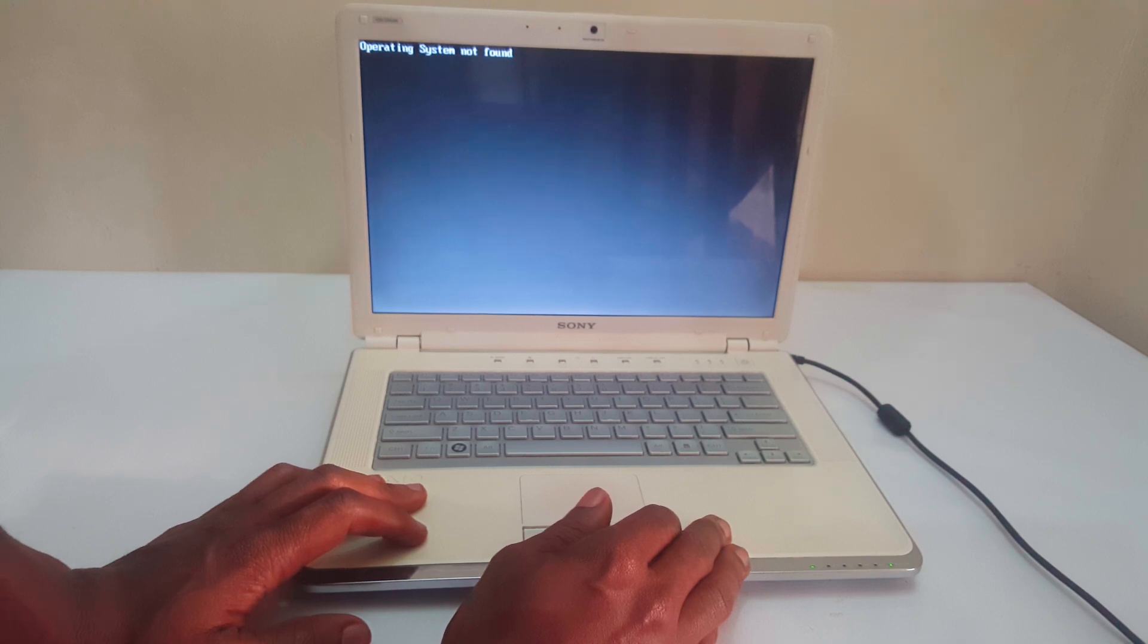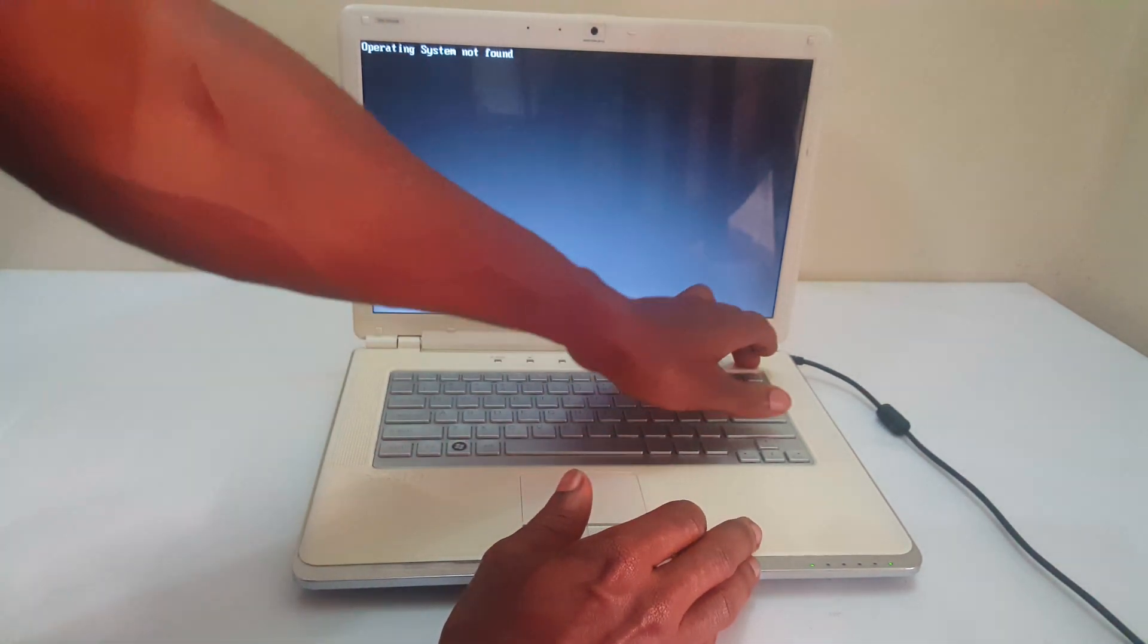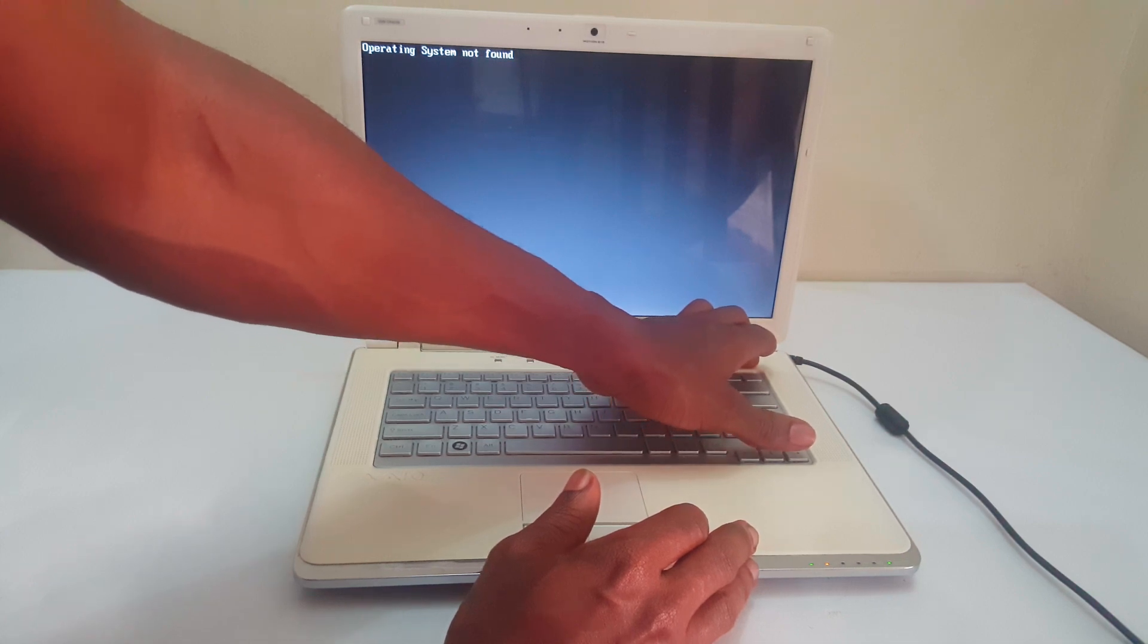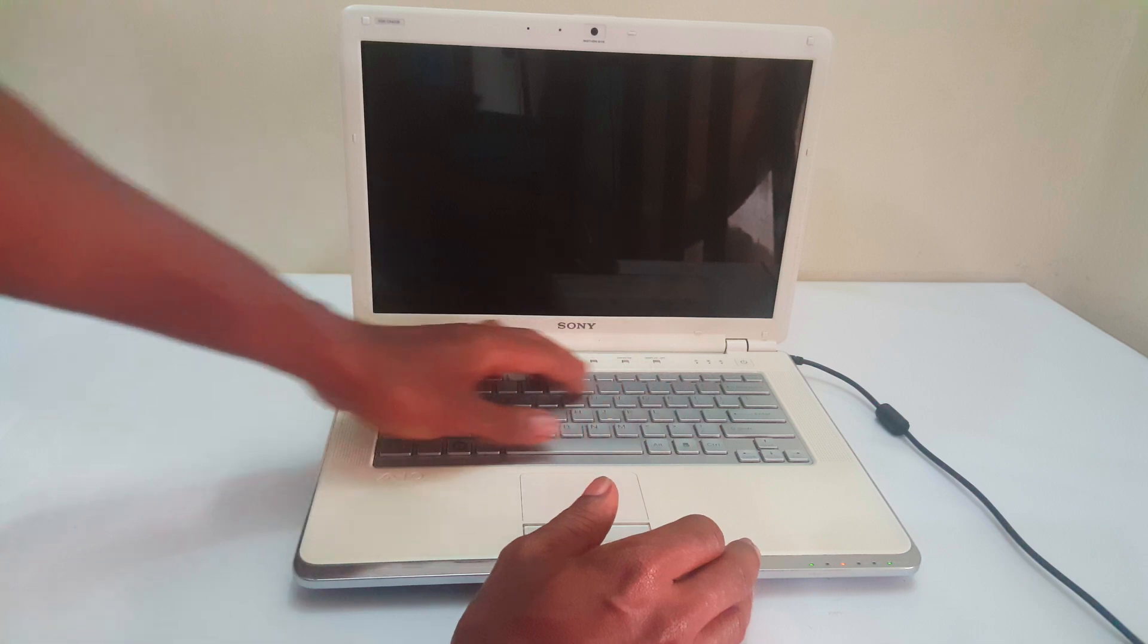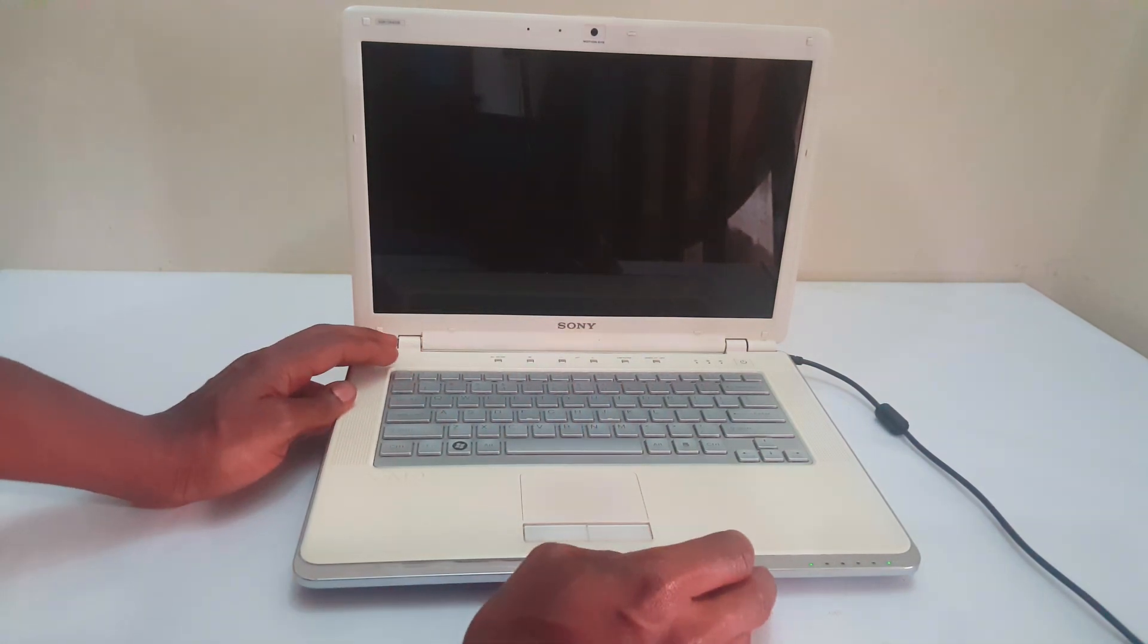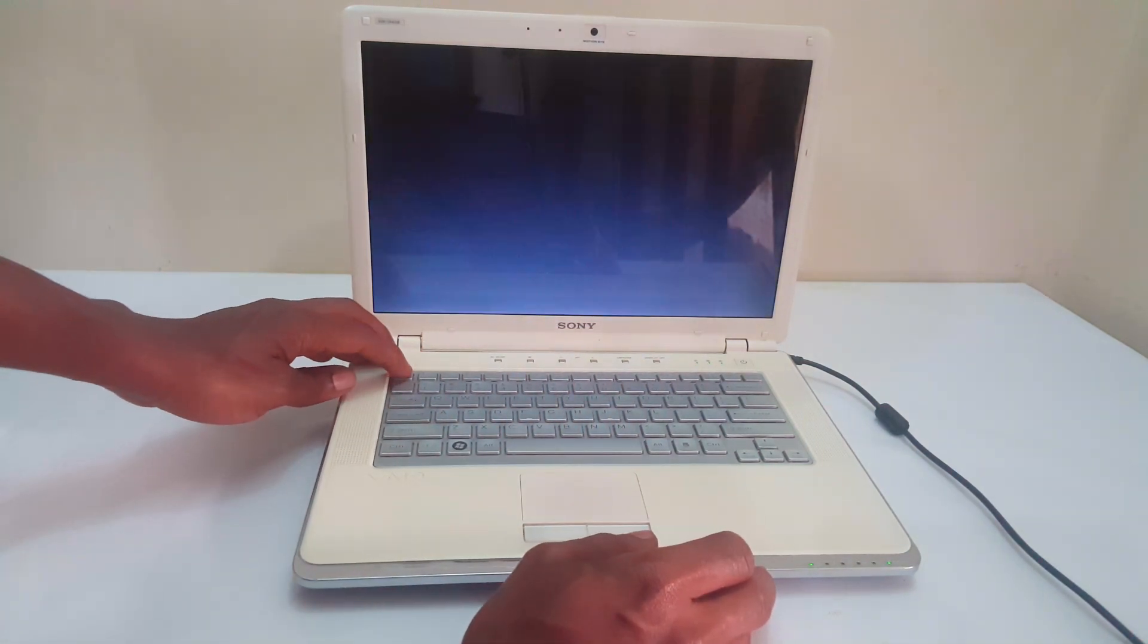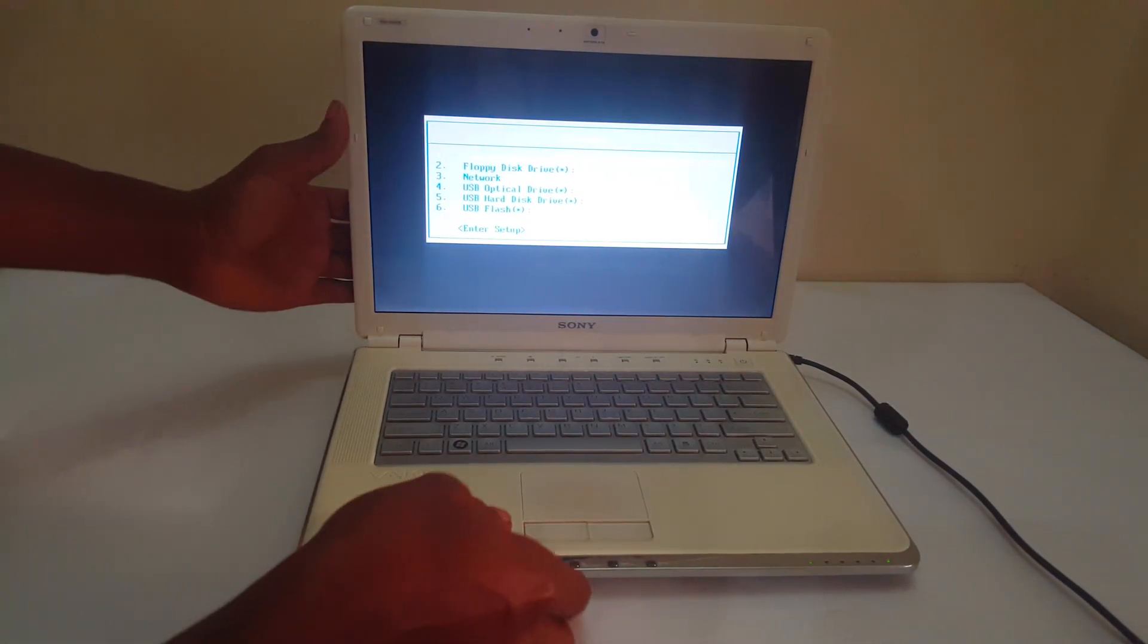So right now I'm going to show you. I'm going to power off the computer, then I'm going to go to the boot menu to see whether we can see our USB. So I'm powering it on. To go to the boot menu on the Sony Vaio laptops, you will have to click Escape.